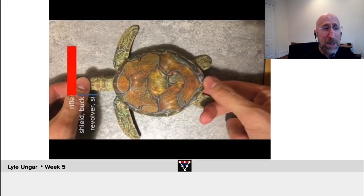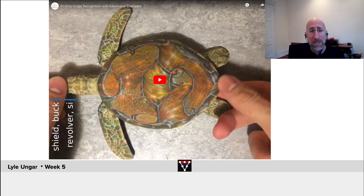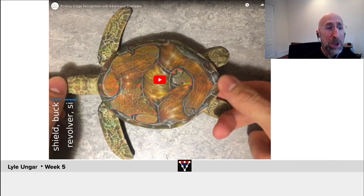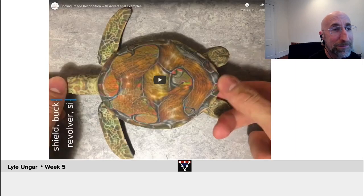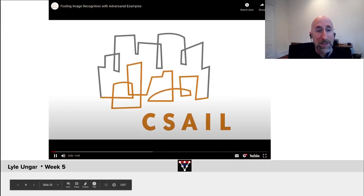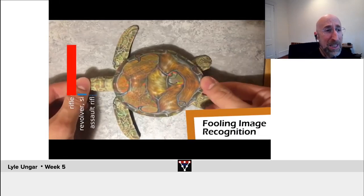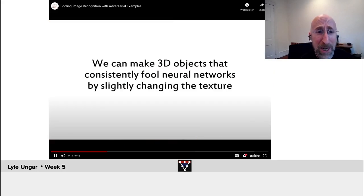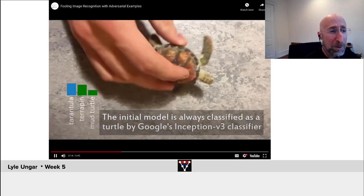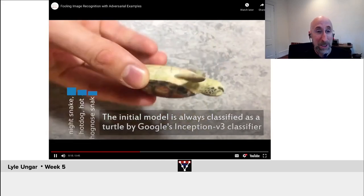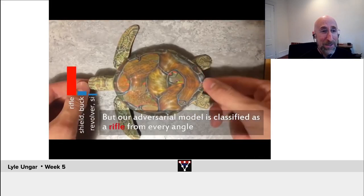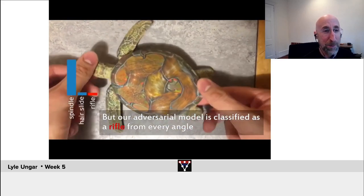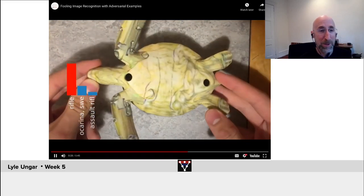Here's a cool 3D example. This is a real toy turtle — and what you see is the neural net thinks it's a rifle. With high probability, it classifies that as a rifle. They've subtly changed the texture; the original one is clearly a turtle. It's a turtle — either way you rotate it, it's still a turtle. But with the new surface texture applied, no matter how you rotate or flip it, that is with high probability classified as a rifle.